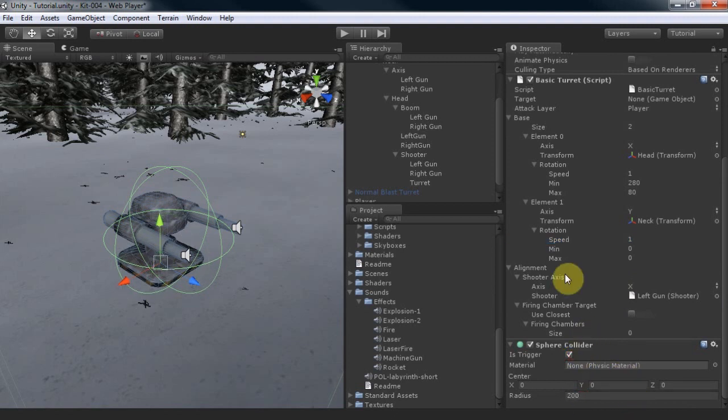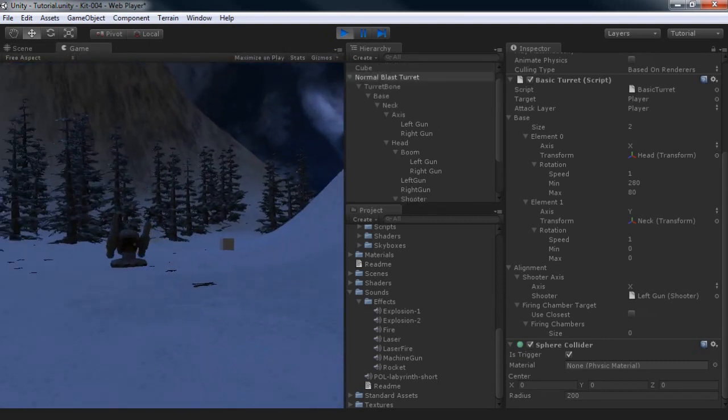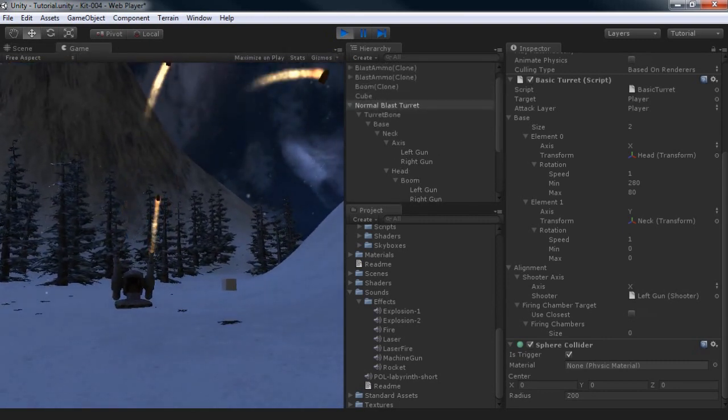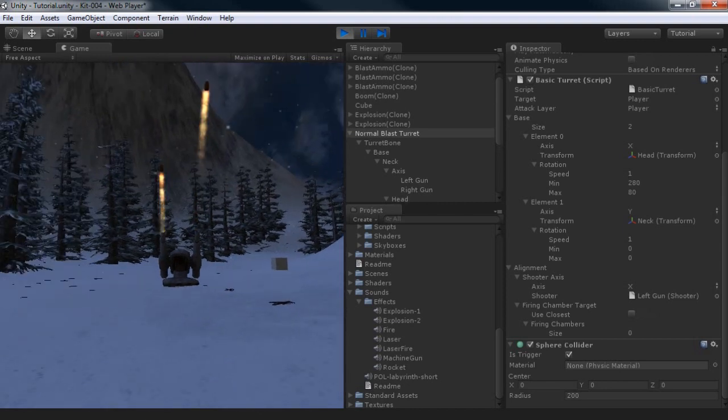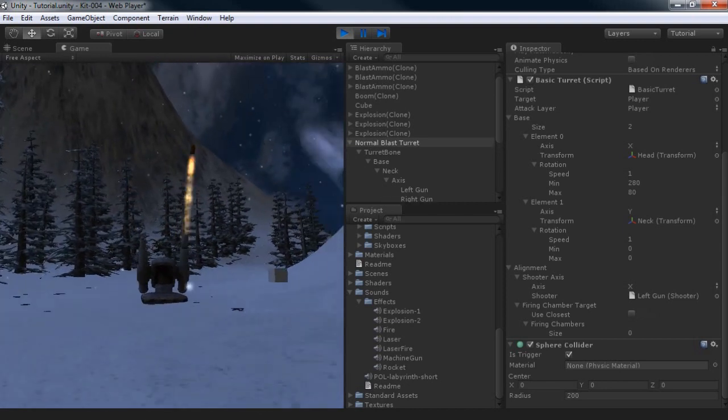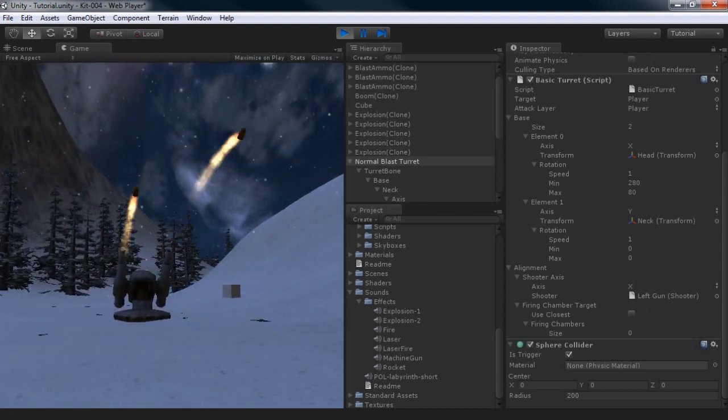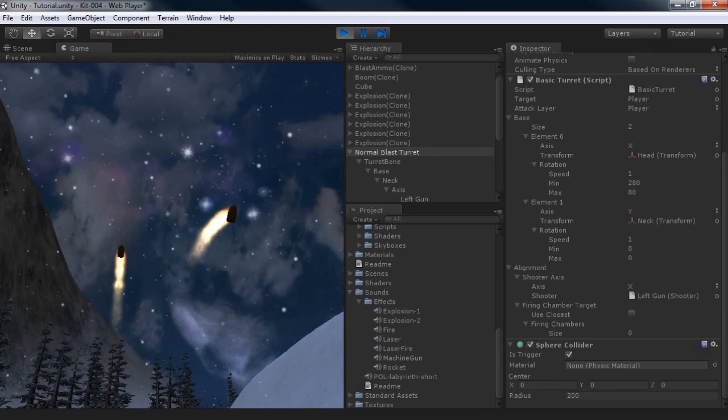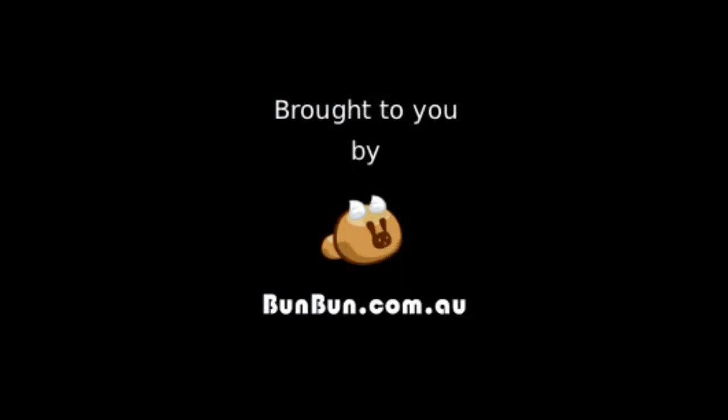The blast turret is now ready for action. I hope you enjoy this tutorial brought to you by London 3D. See our website for more details at London.com.au.